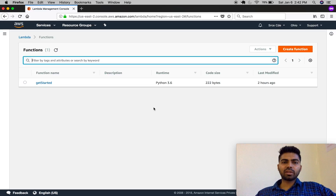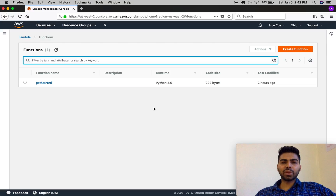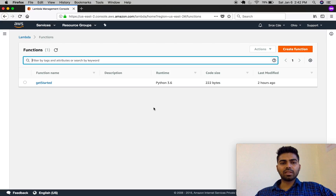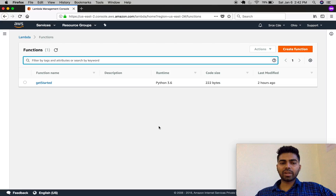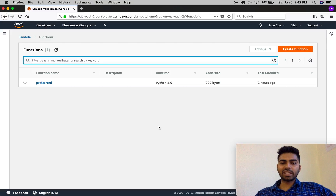What's going on everybody, and welcome to part one of the AWS Lambda tutorial with Python. In this tutorial we are going to talk about the overall structure of AWS Lambda with a short explanation. Let's get started with a quick definition: AWS Lambda is a computational service which